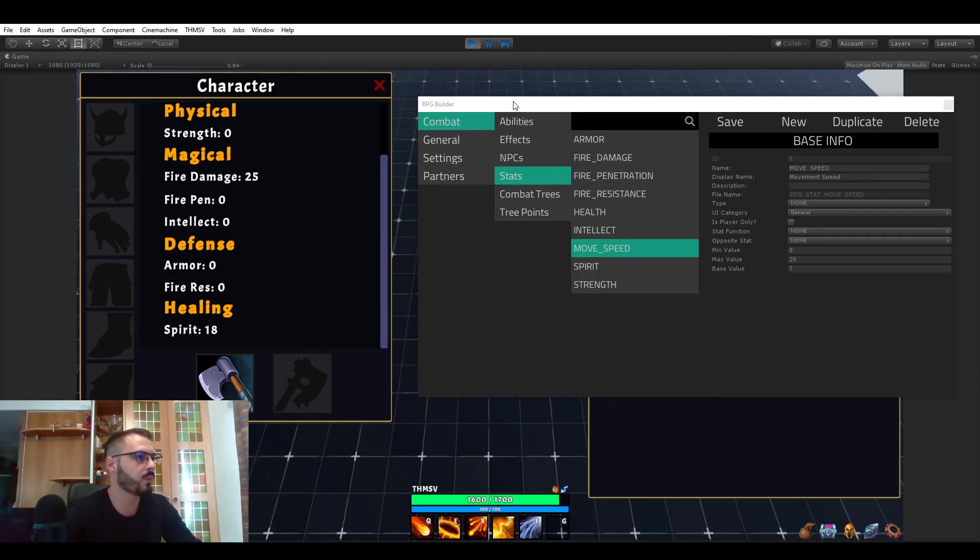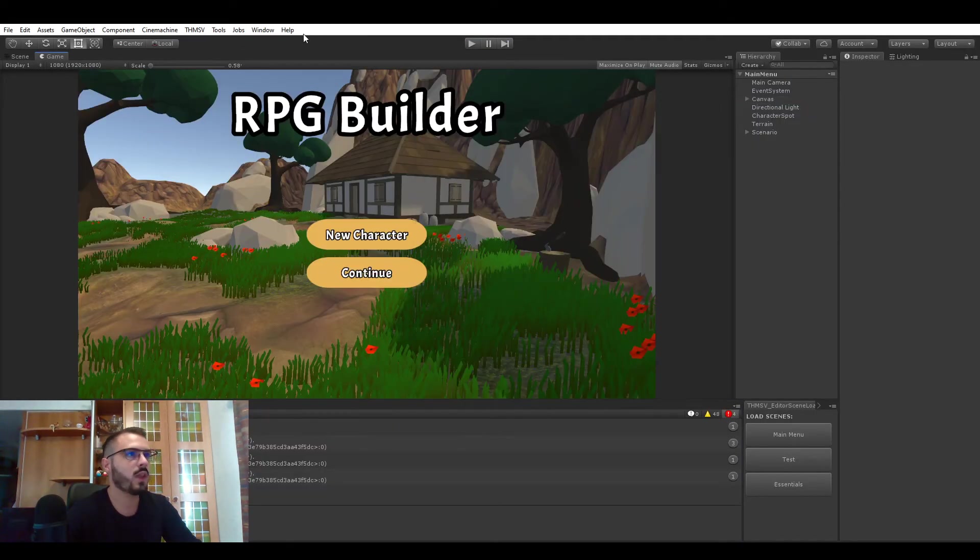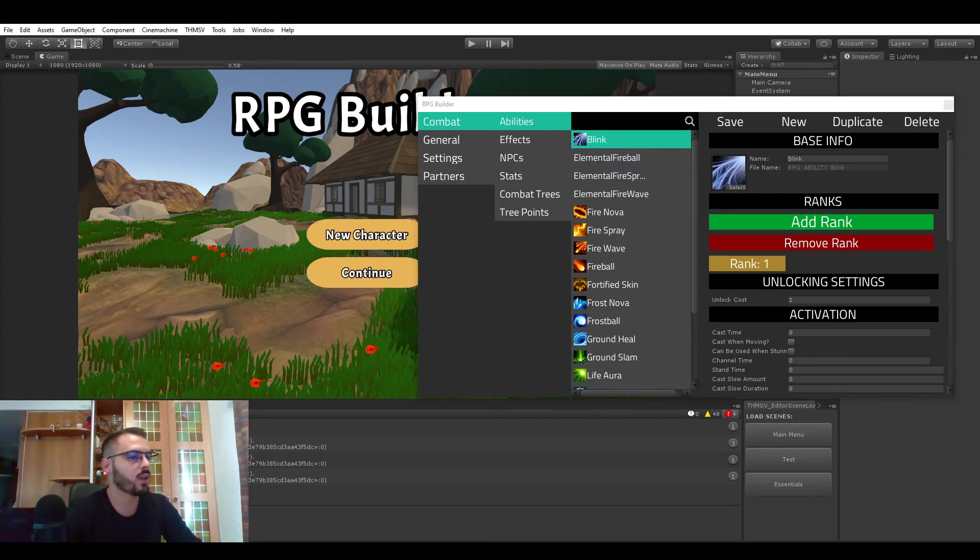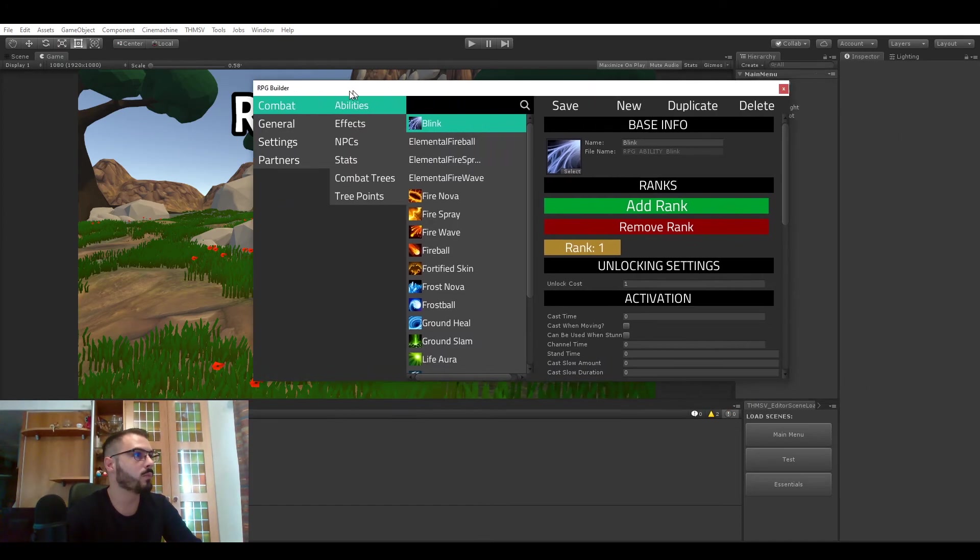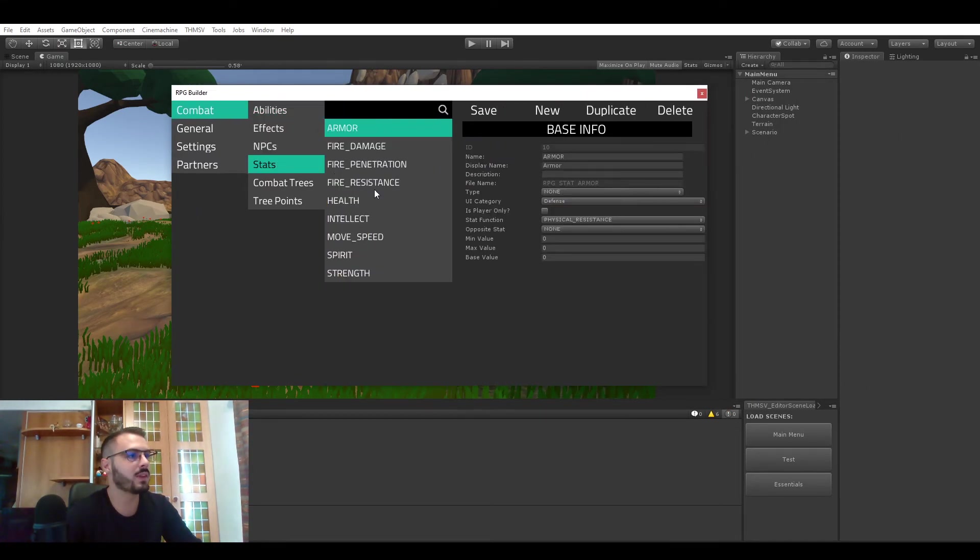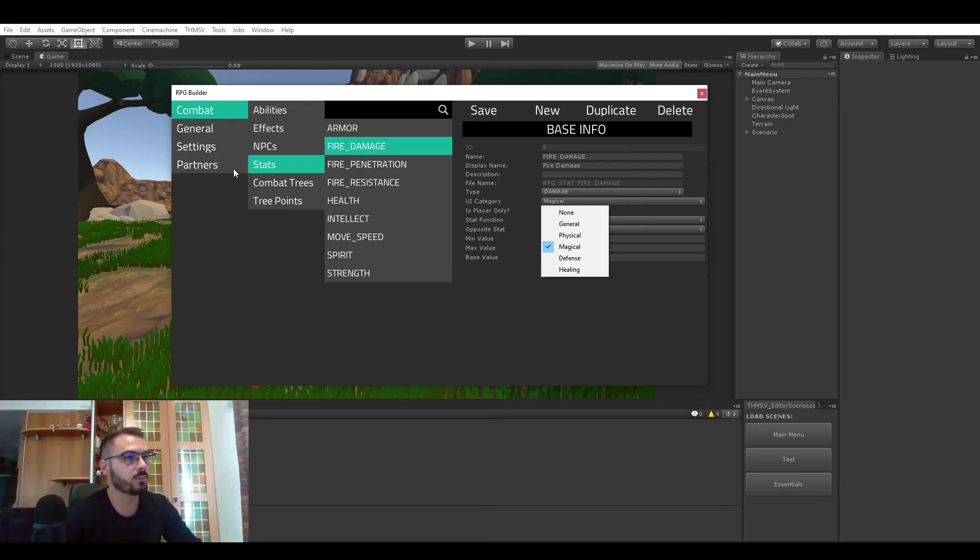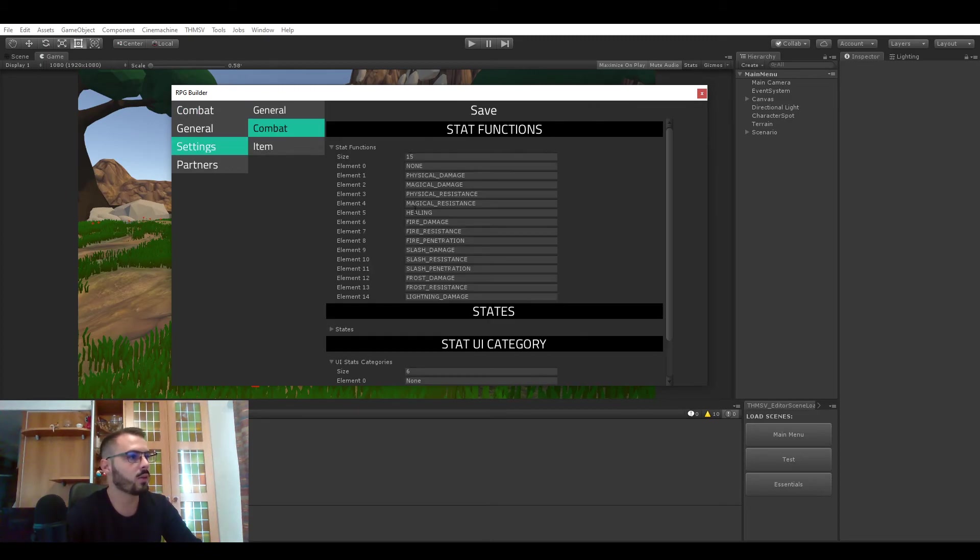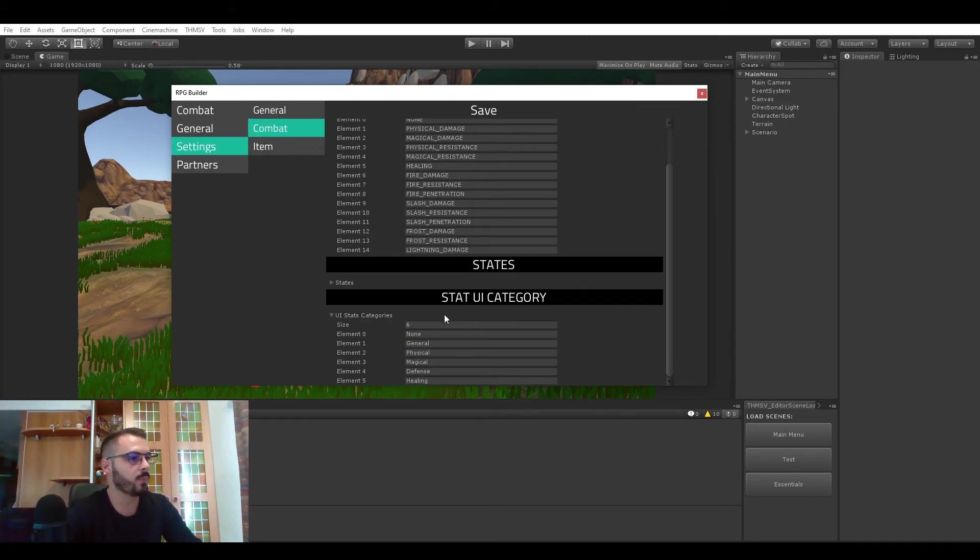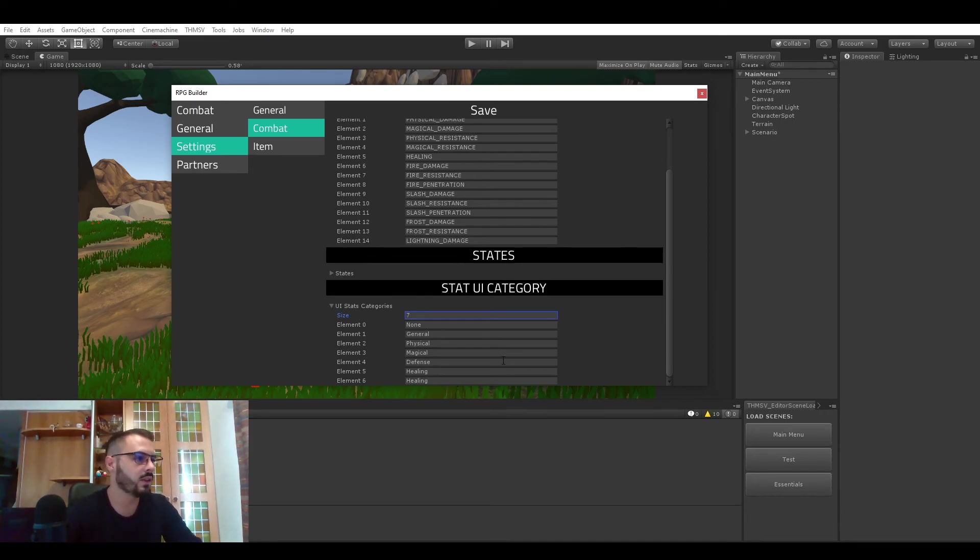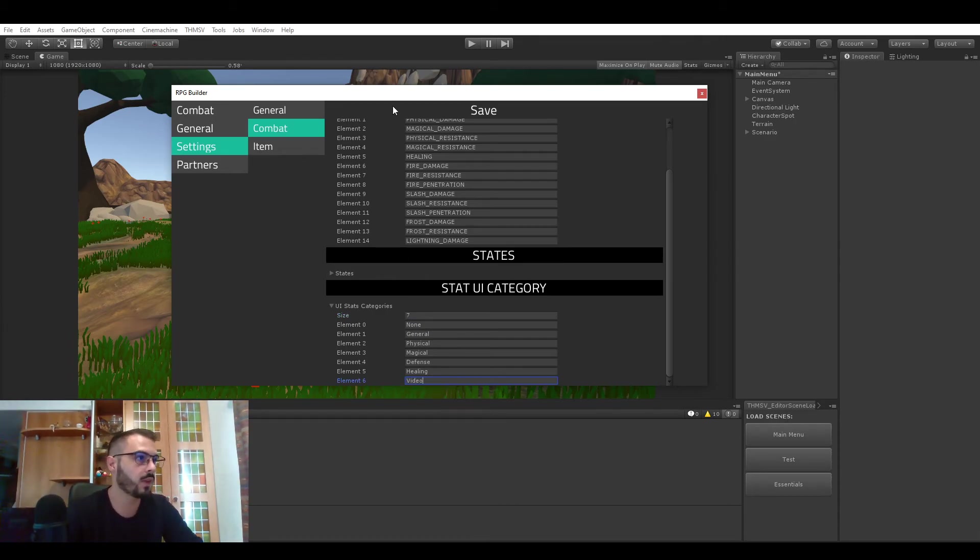So let's go out of the game. I'm just going to close and reopen the editor to make sure everything's fine. And if you go now in stats you can see that the fire damage has a UI category and the category is magical. But let me quickly show you how we would add a new category. So you go in the combat settings. You add a new stats UI category and let's call this video. And let's hit save.